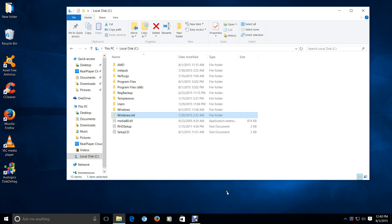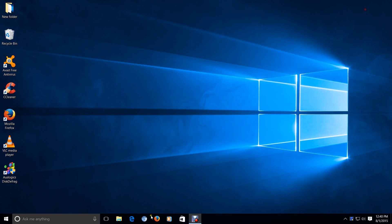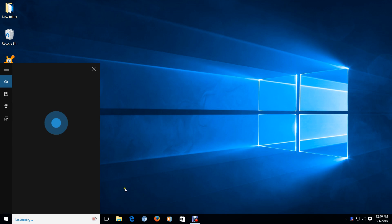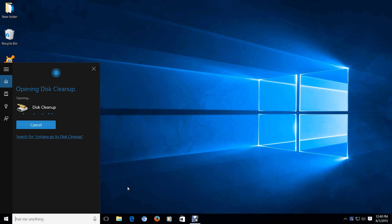So how do you delete that? Well, let's go to Cortana. Cortana, go to Disk Cleanup. Sure. Opening Disk Cleanup.